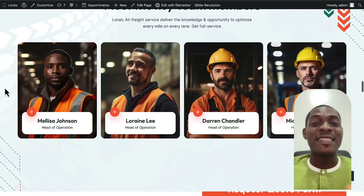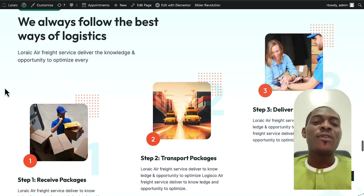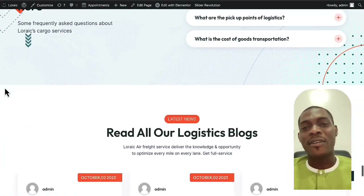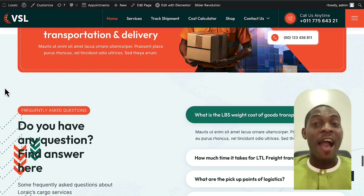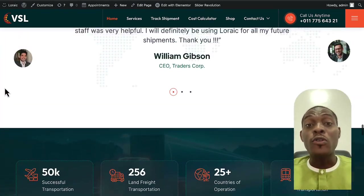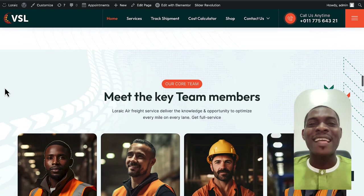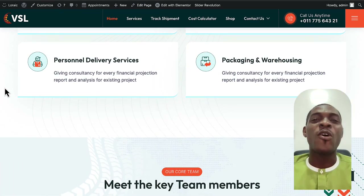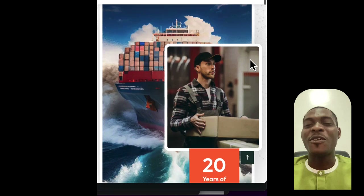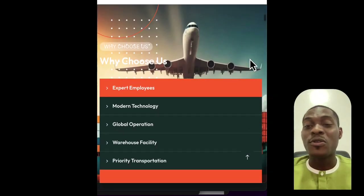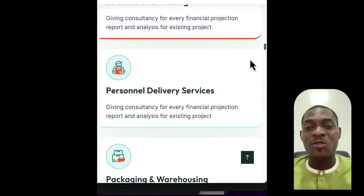Just as beautiful as this website is on desktop view, it is equally beautiful on mobile view. Let me switch over to the mobile version so you can see how it looks. As you can see, this is what the website looks like on mobile — it is extremely beautiful, sleek, professional, and fully mobile responsive.